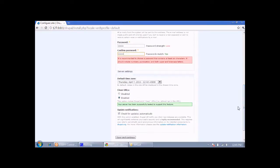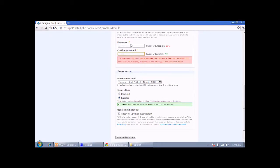This option is for selecting the timezone — the default is fine. For clean URLs, you must leave it enabled because it is good for SEO and it also looks nicer to have clean URLs. Now click Save and Continue.